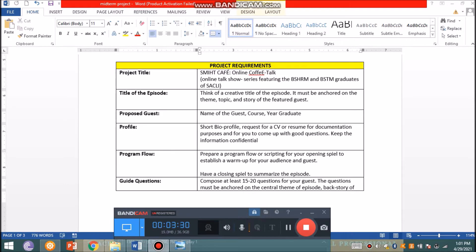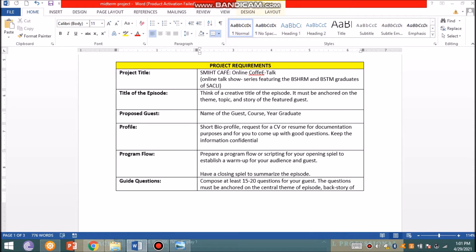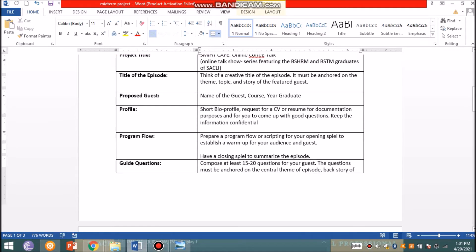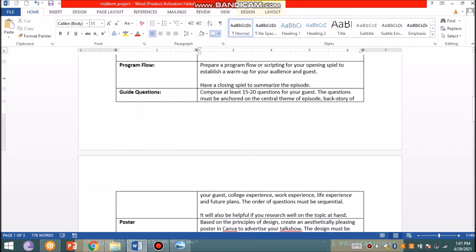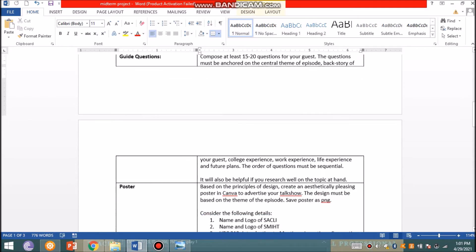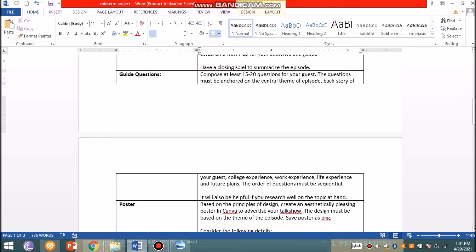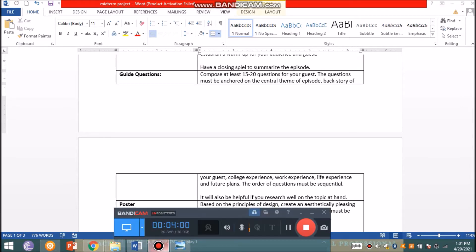An opening spiel is very important because that will establish a mental warm-up for your audience and guests about what you'll be discussing for the 30 to 40 minute session. You are also to come up with a wrap-up or closing spiel to summarize what has transpired and the learnings you've had while listening to the story of your guest. As part of the flow, prepare guide questions. For a 30 to 40 minute show, you could have 15 to 20 questions anchored on the central theme of the episode.